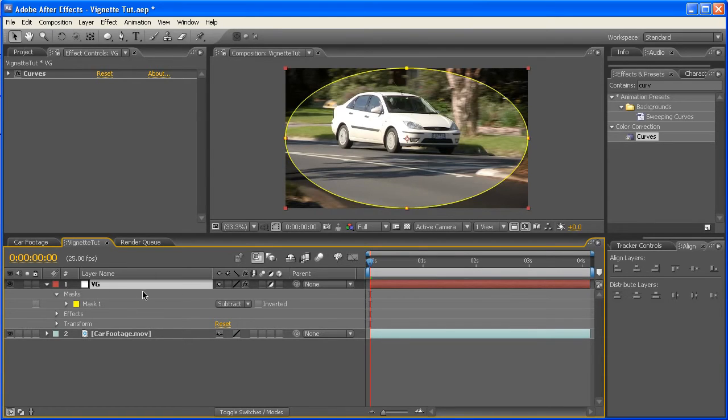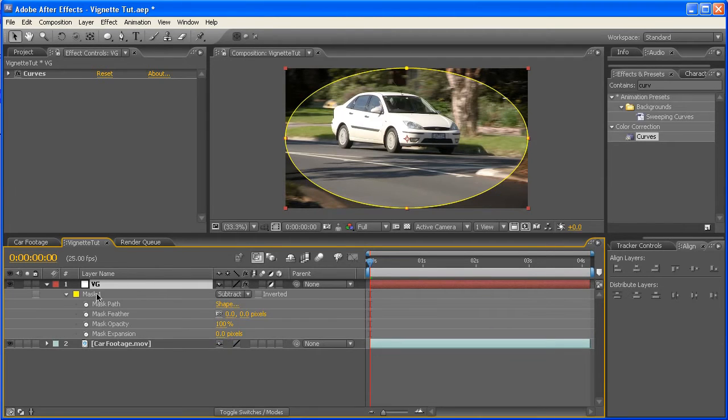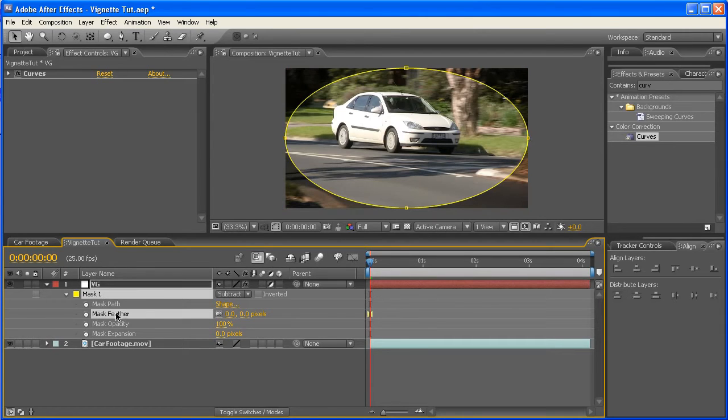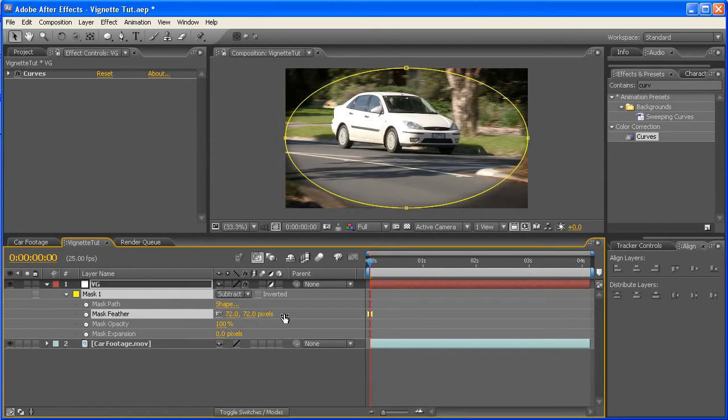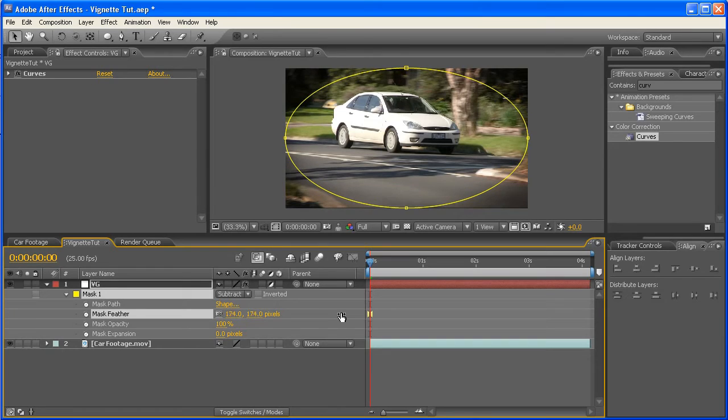Alright, so with this layer selected, hit MM, which will bring up all the properties for the mask which you just created. Okay, under Mask Feather, just click this and drag it to the right. Now there's no exact number here, but I usually find somewhere around 100 to 200 works well.